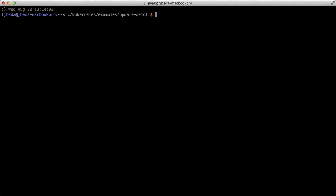Hi, my name is Joe Beda and I want to give you a demo of how you can do rolling updates for Kubernetes. This is a level 200 talk on how Kubernetes works.